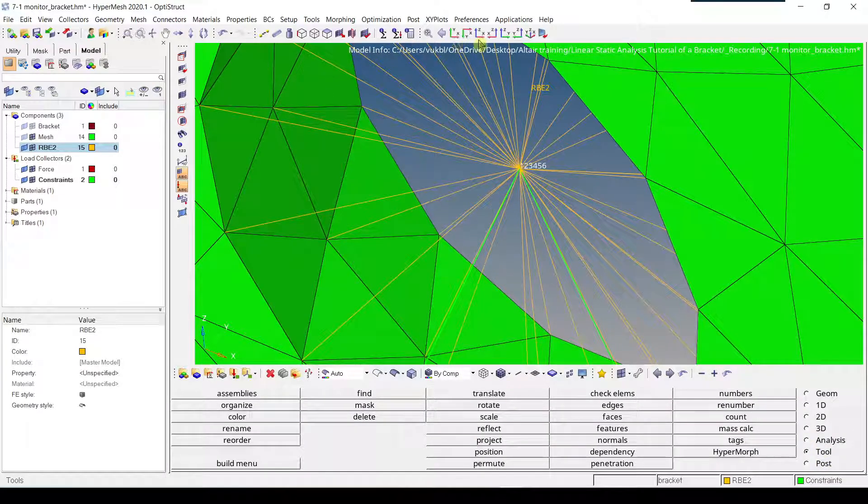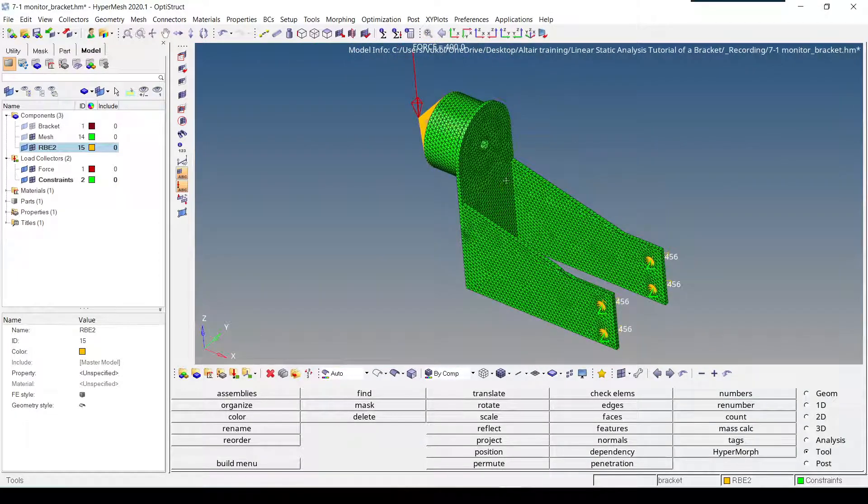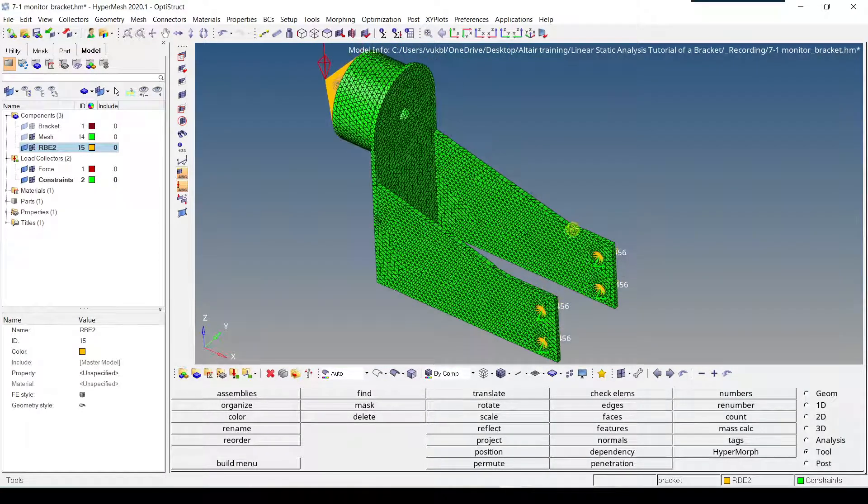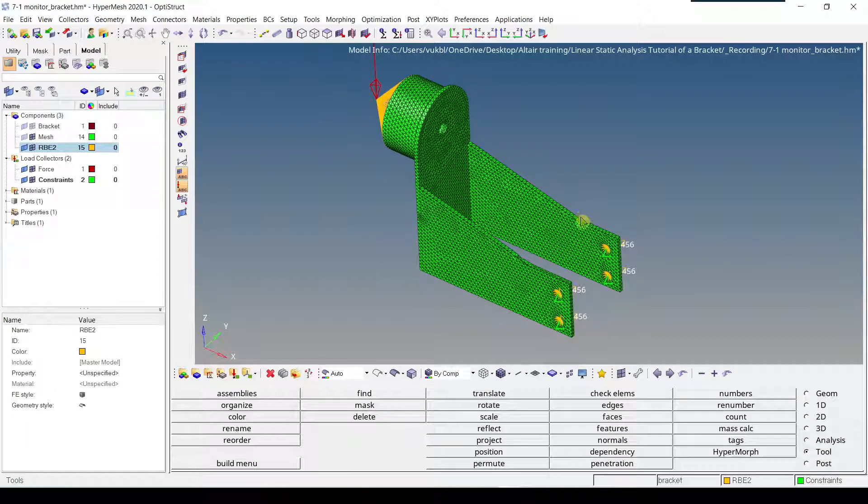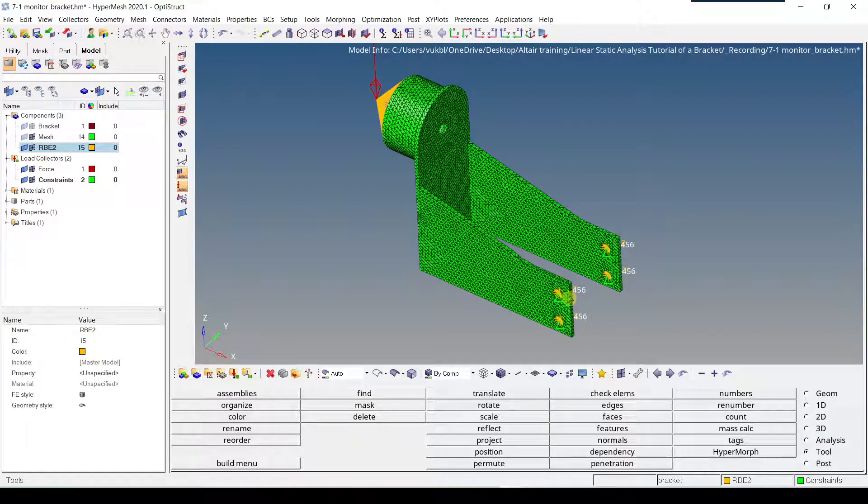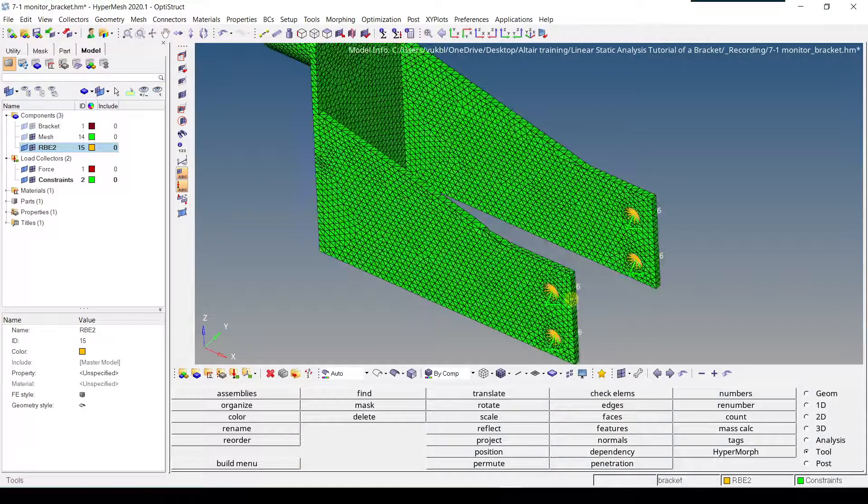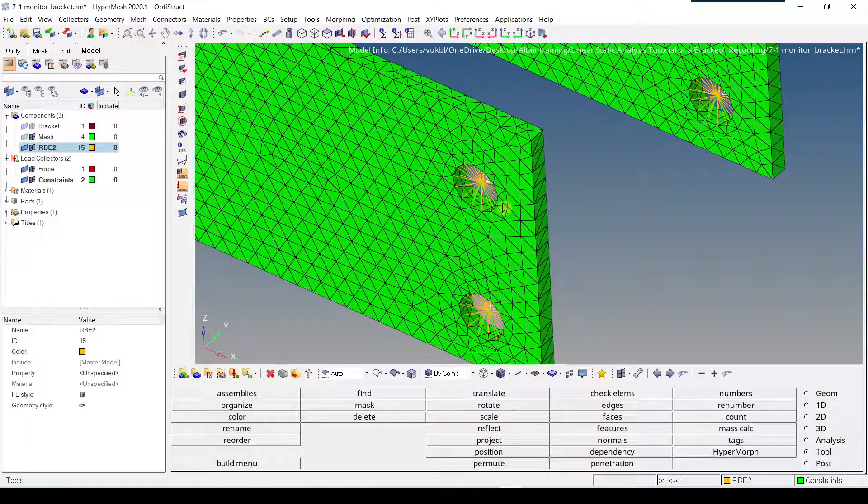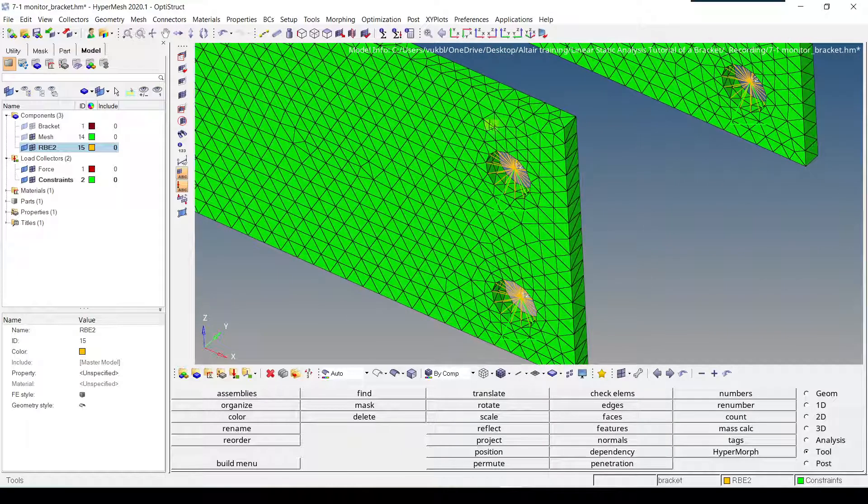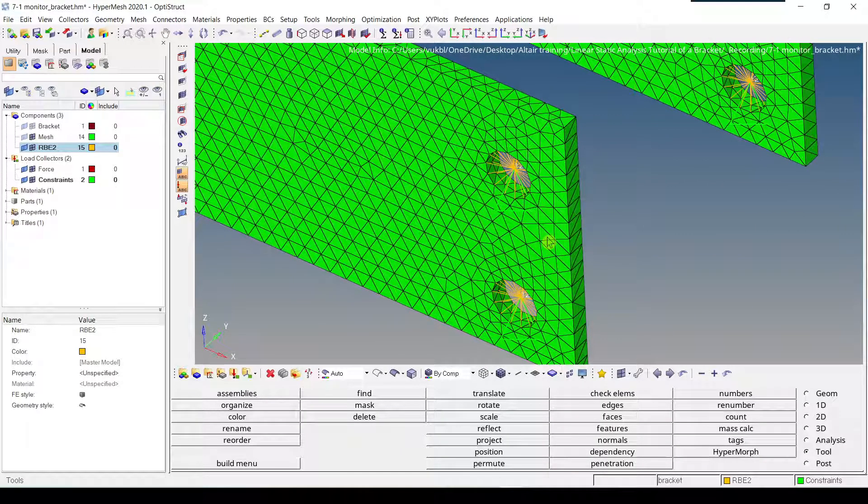Now we have to go back, fit the model, and now we can see that we have created four constraints, and they're stored in the constraints load collector. Just a note, the independent node is constrained in all six degrees of freedom, where the other nodes are constrained in only three, because we have solid elements.